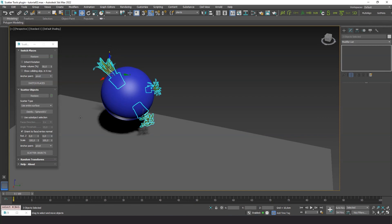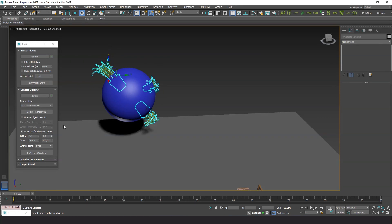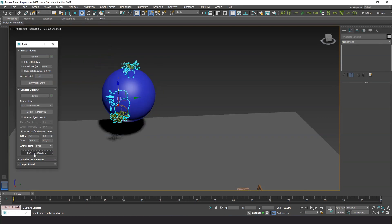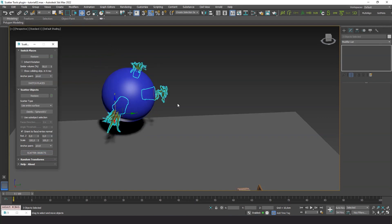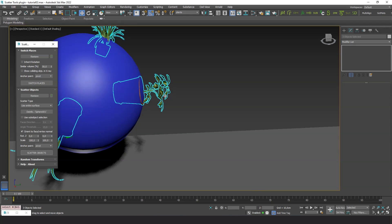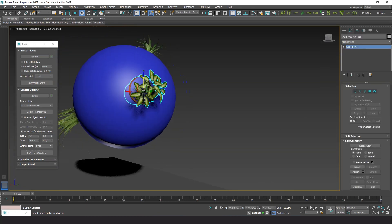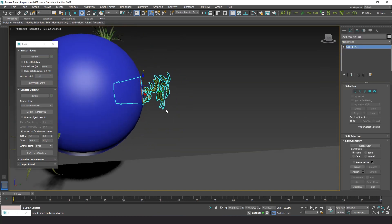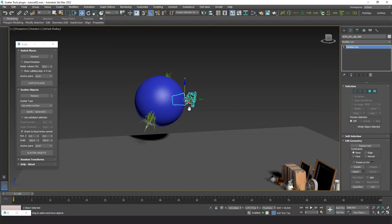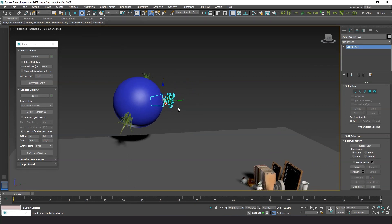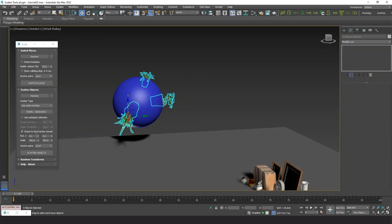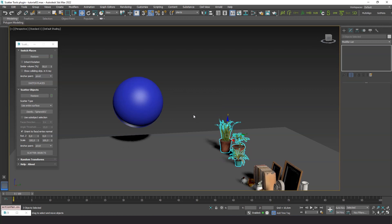The plants are distributed on the surface of the sphere but they are kind of buried. This is because they have the pivot centered at the object. Luckily, we don't need to change the pivots. We can tell the plugin to use the base of the objects as the anchor point. Let's restore the initial positions first and see it.